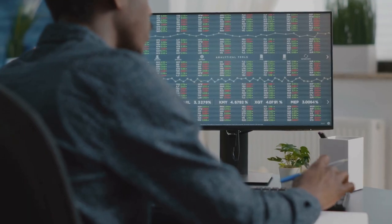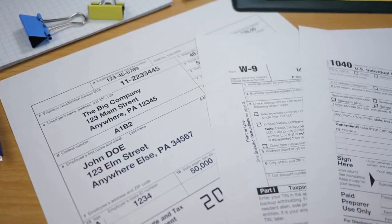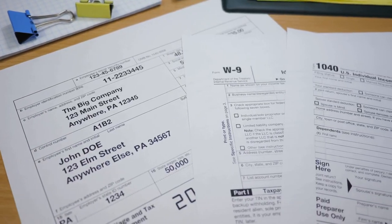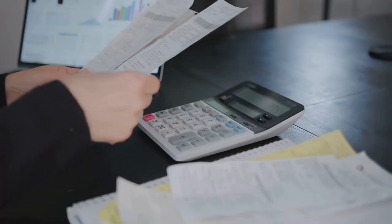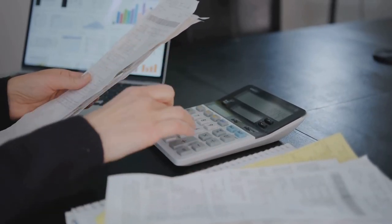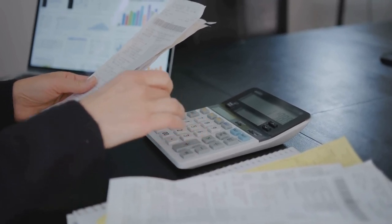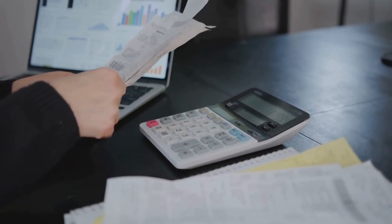Imagine tracking every single transaction manually. You'd need a spreadsheet the size of a football field, and missing just one transaction could mean paying more tax than you owe or worse, getting in trouble with the taxman.